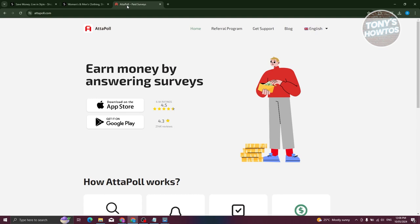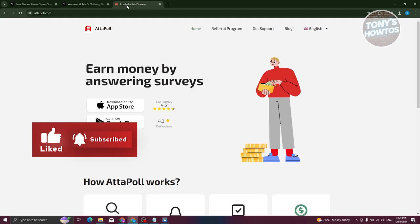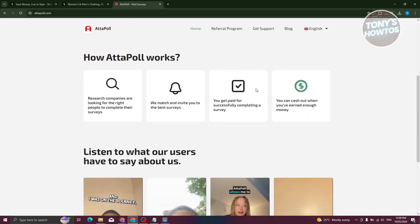Another way to get free clothes from Shein is via the Adpoll website or platform. Adpoll is a platform where you take surveys and get paid for it, which is really cool. For example, you take a survey for 30 minutes and you could get paid like $20 or $30 — it actually depends on the survey.